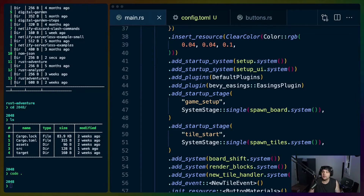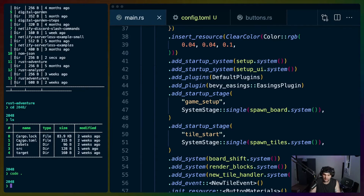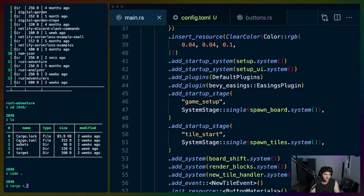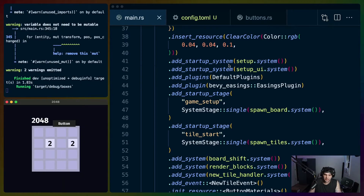We have 2048 mostly working, which is really fun. There are about three things I actually have to do before this is a game I can just hand somebody. Let's cargo run this - we have to do it with nightly. Let me try cargo plus nightly run on 2048.